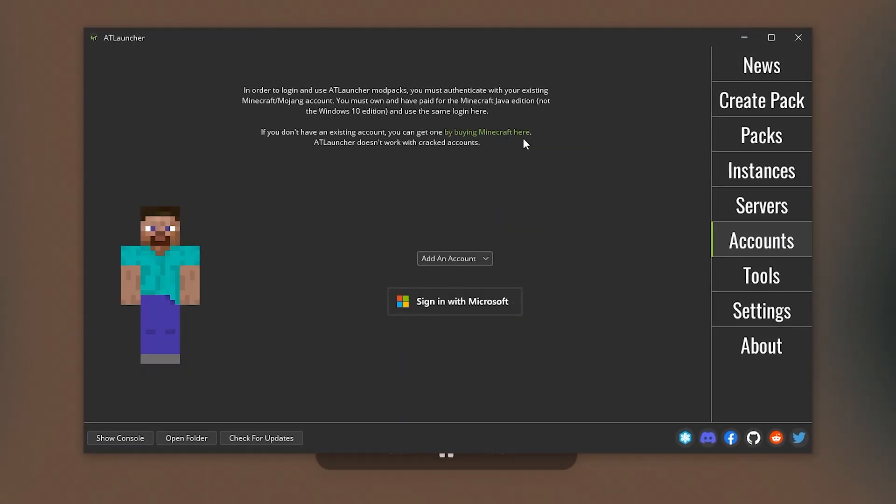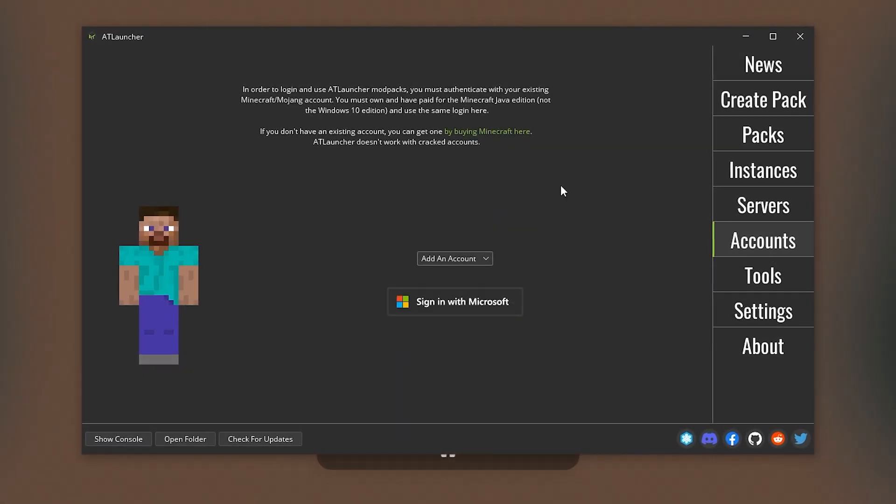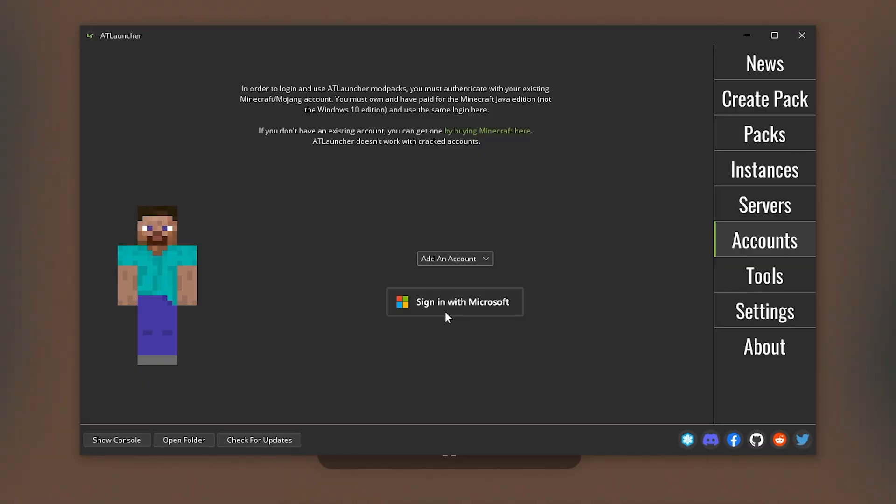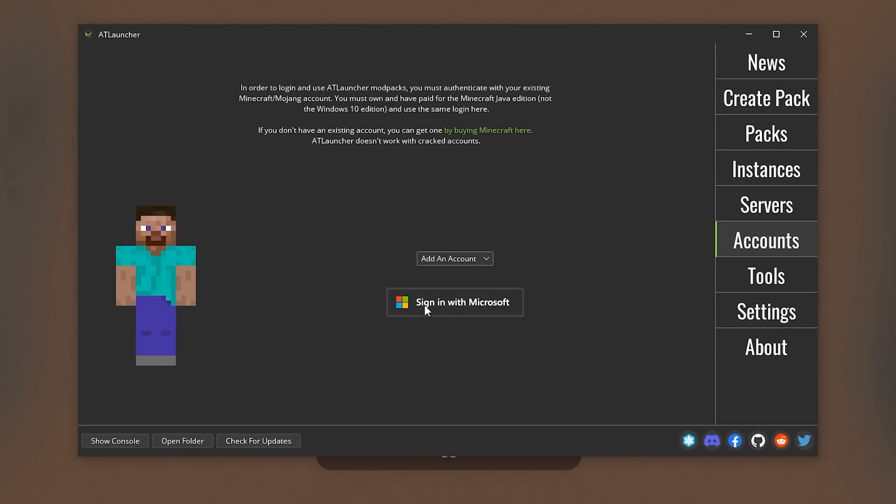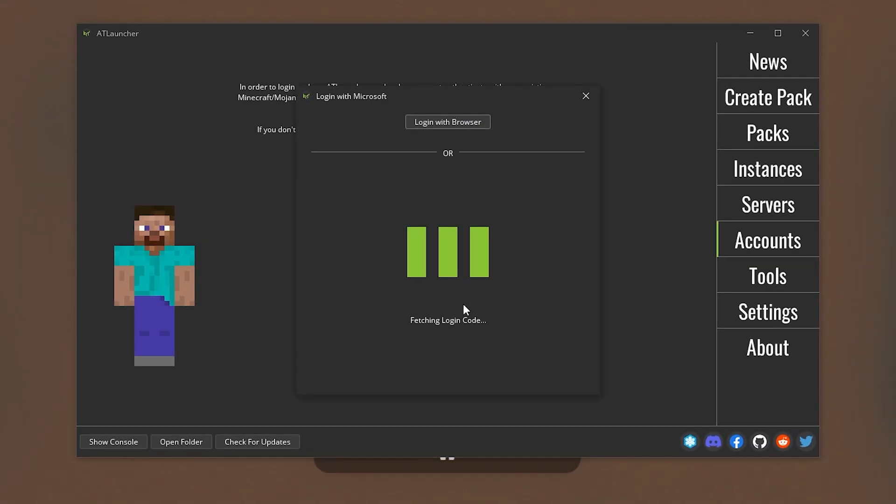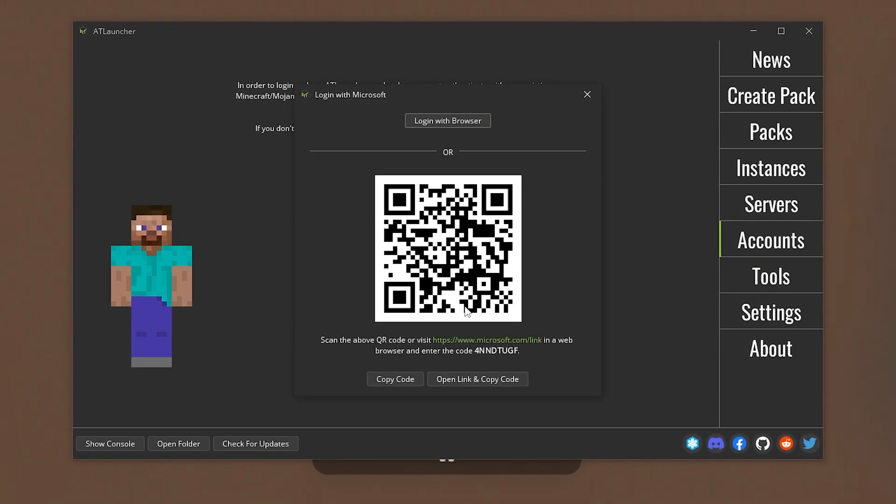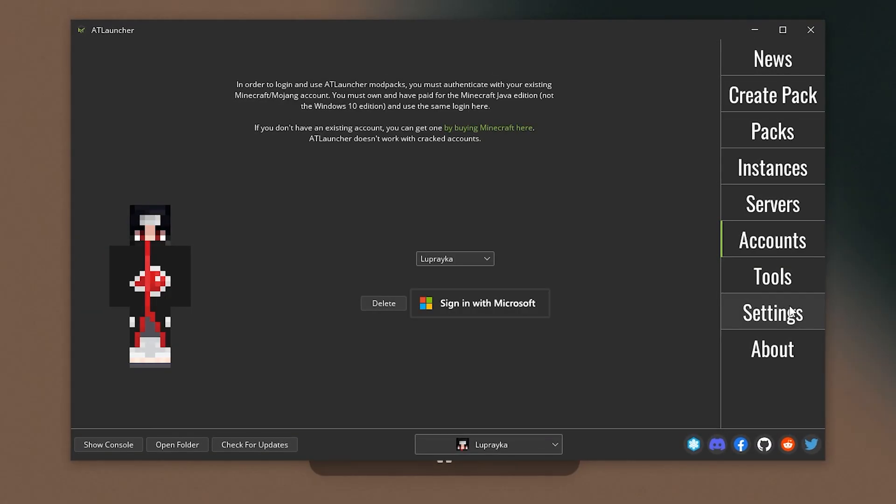First we need to login into our Minecraft account. So we need to go to the Account tab and click Login with Microsoft.